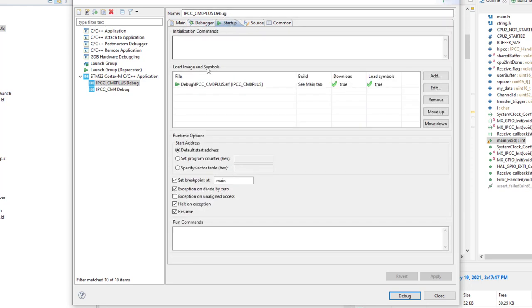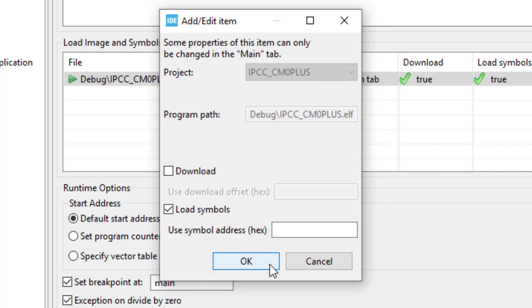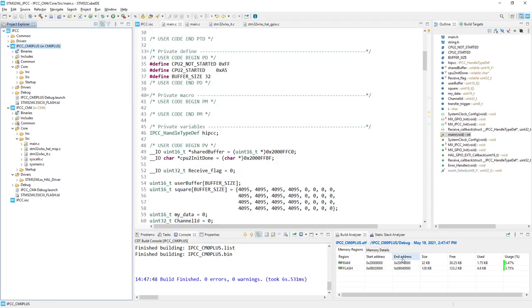And within the startup I need to modify this load image and symbol. So I highlight it and press edit. And I would disable download because it is already done within Cortex-M4 configuration. That's it. So I click apply and close.